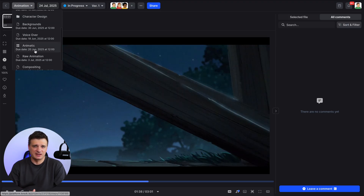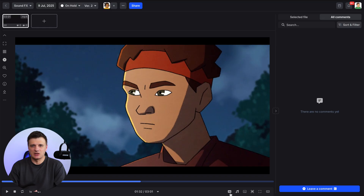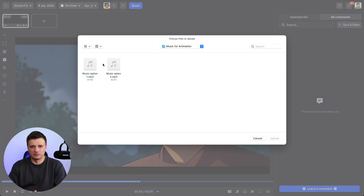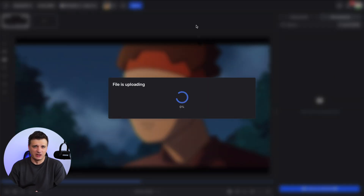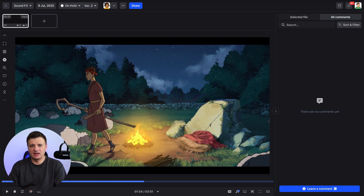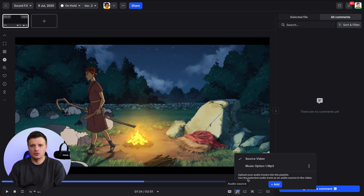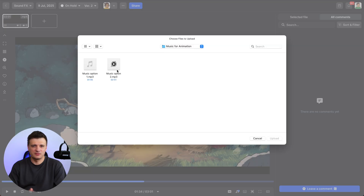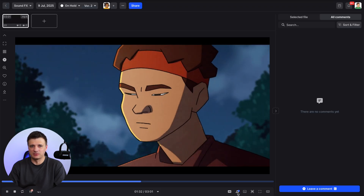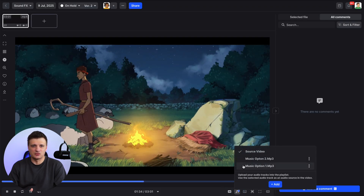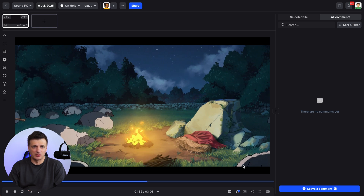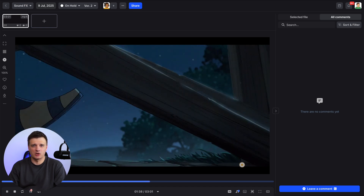After the animation stage, it's time to add sound effects and background music. Go to the sound effects stage in your project workflow and upload the final video file. Once the video is uploaded, you can add additional audio tracks, giving your client several music options without the hassle of re-rendering multiple times. Clients can listen to the different music options directly within Crock and provide feedback on which works best for their project. This feature speeds up decision-making by letting your client experience the video with different music options in one place.